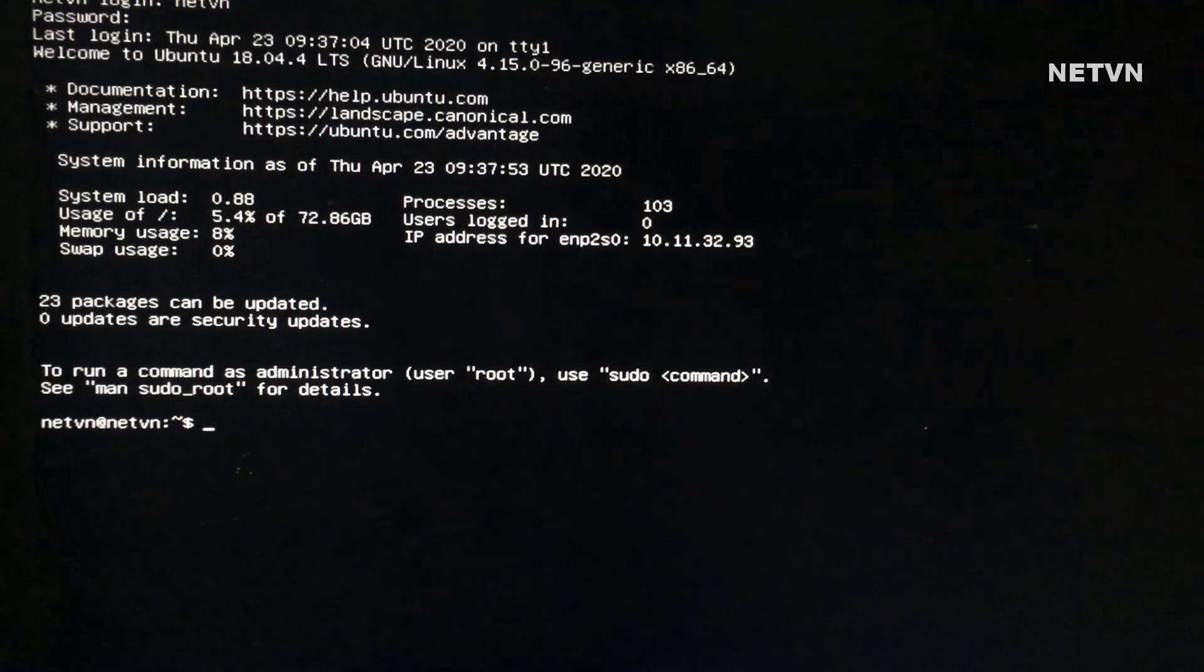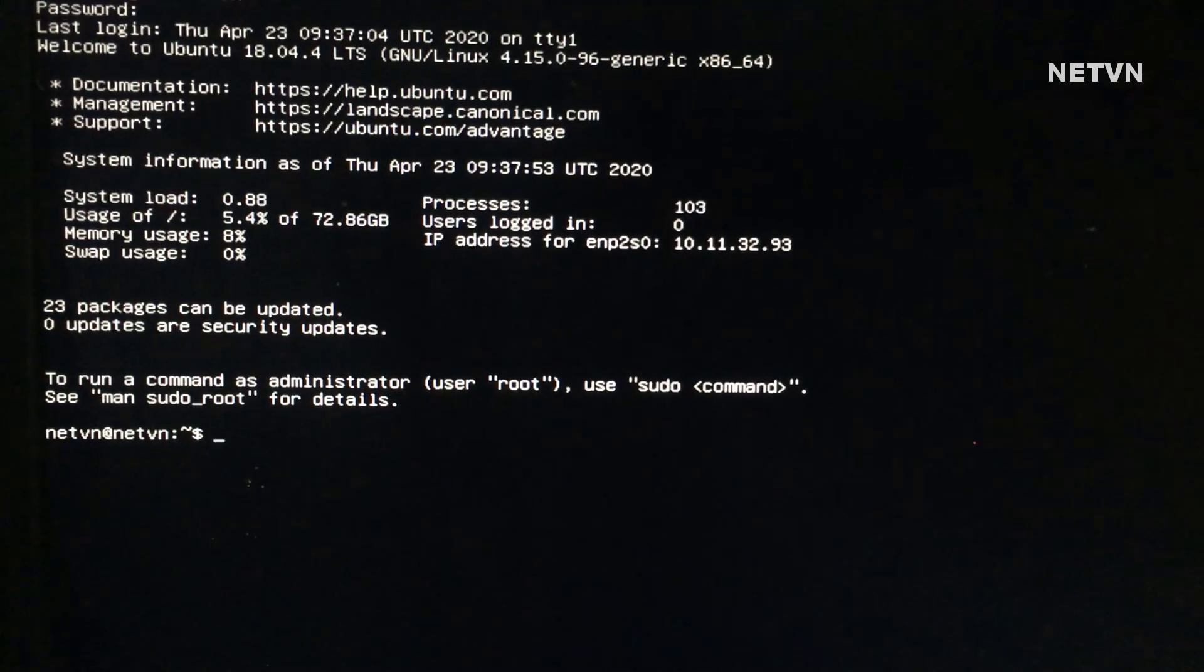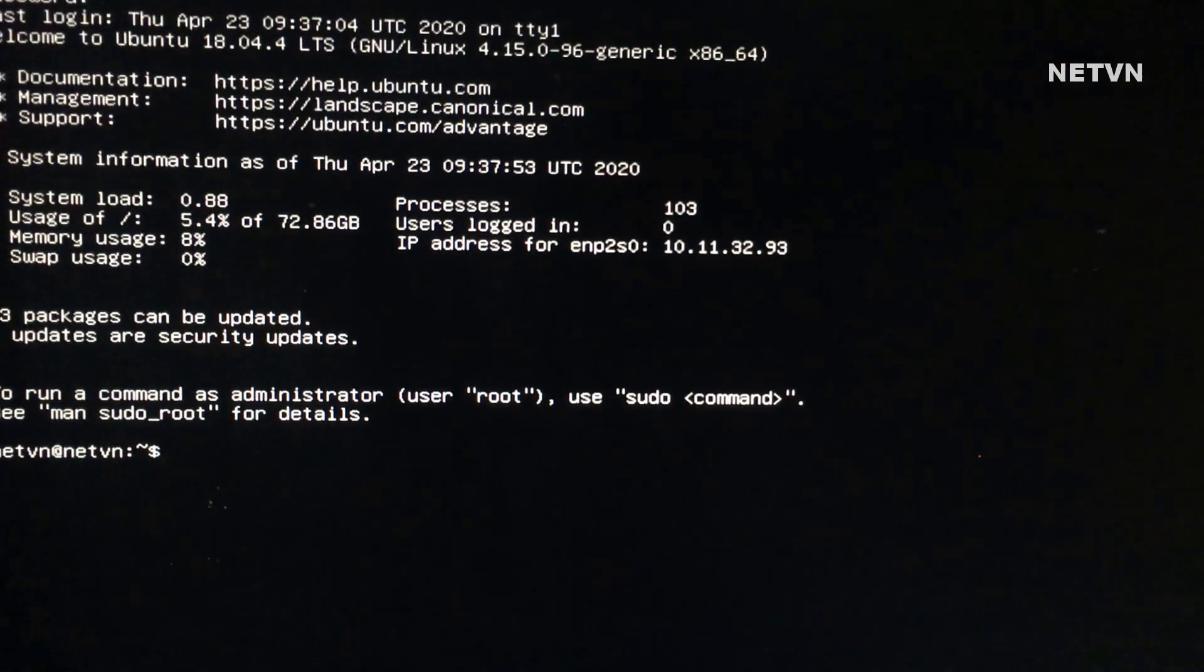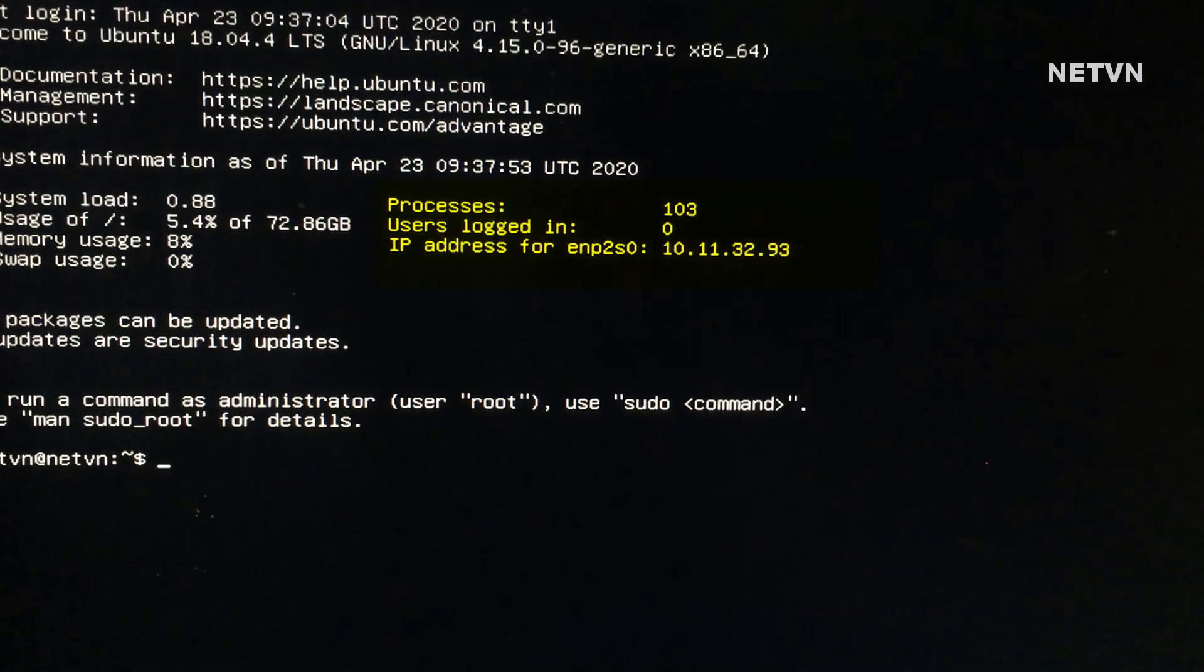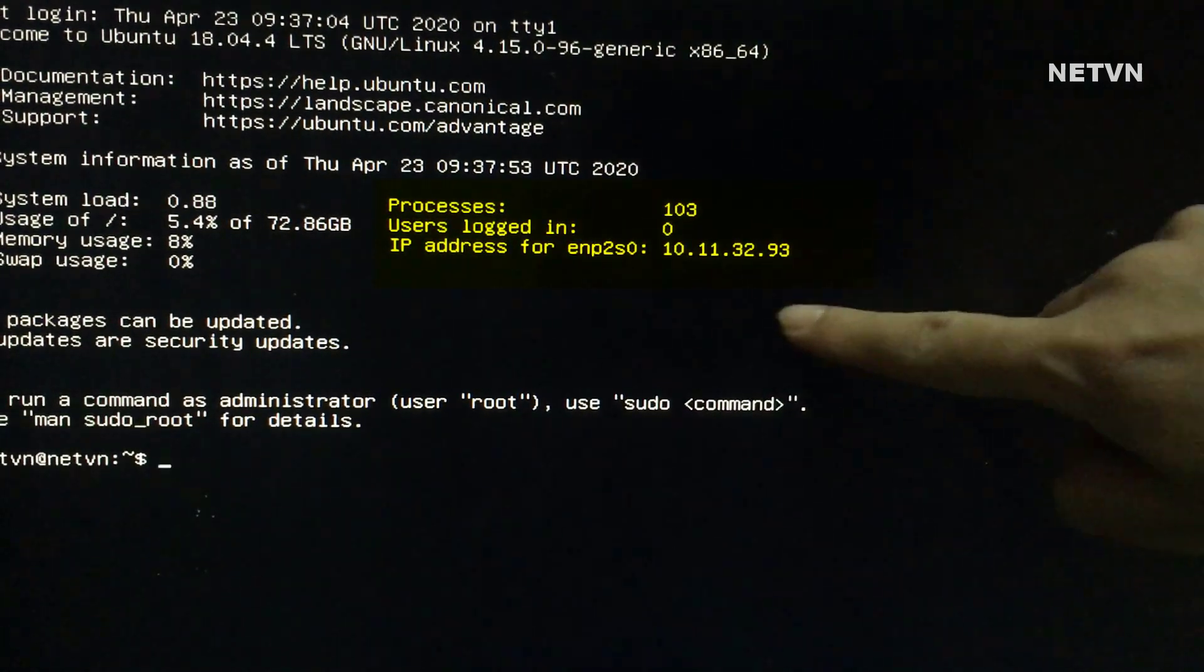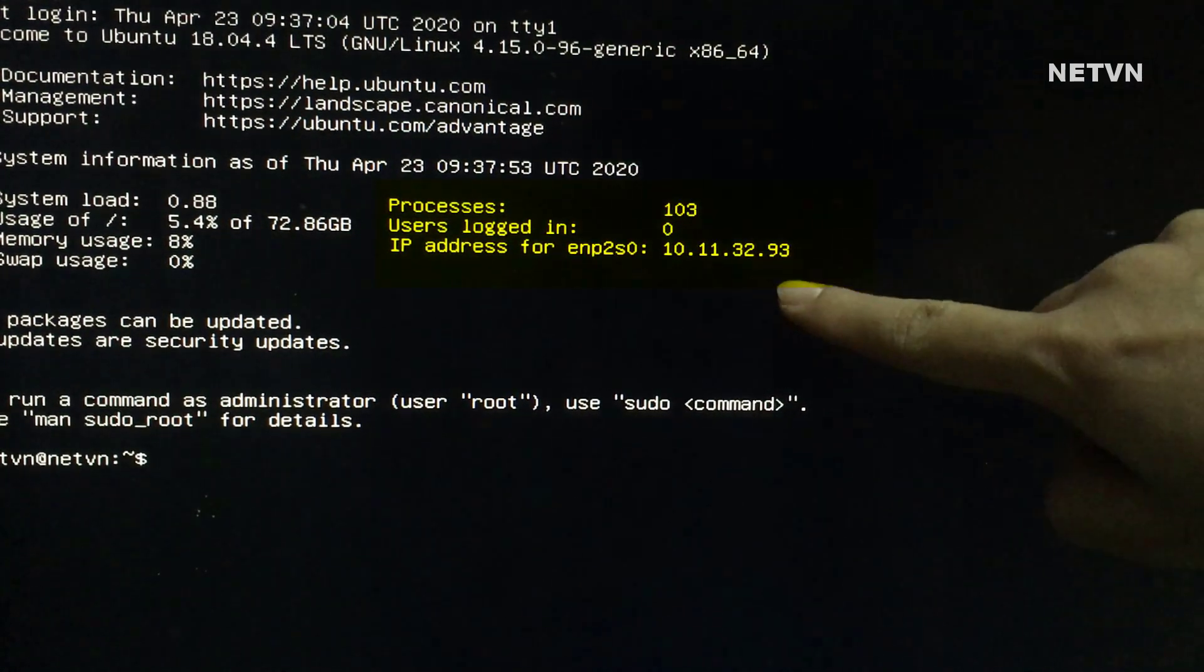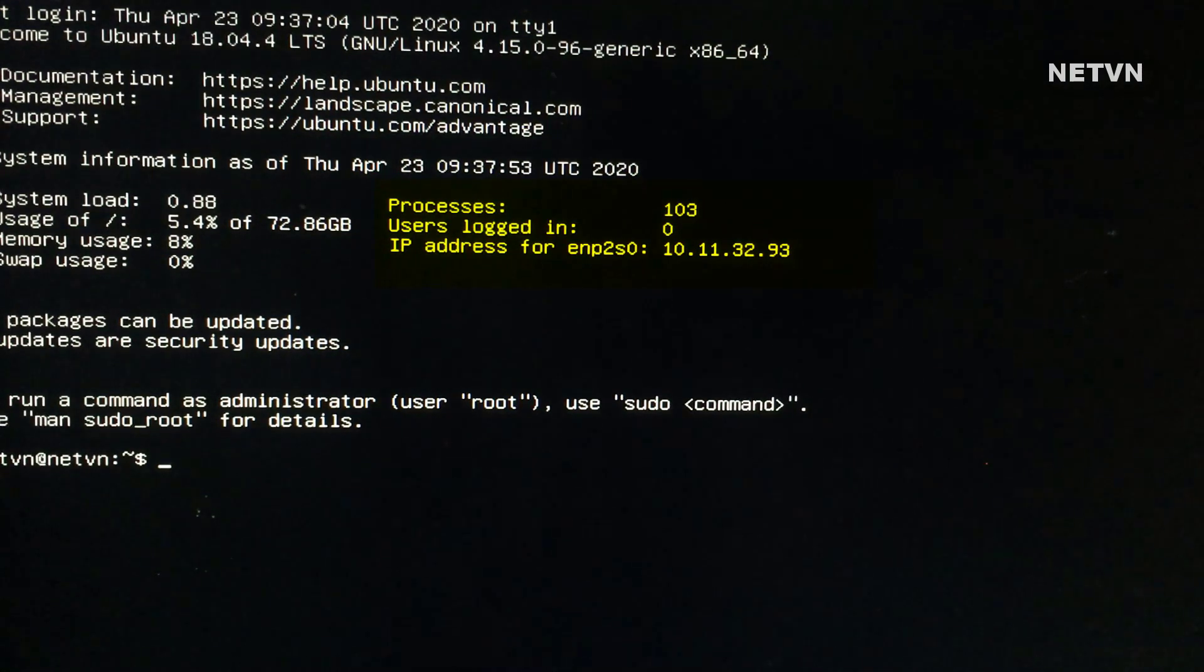The installation is complete and this is the IP address of the Ubuntu server. This is the IP address used to access from another computer.